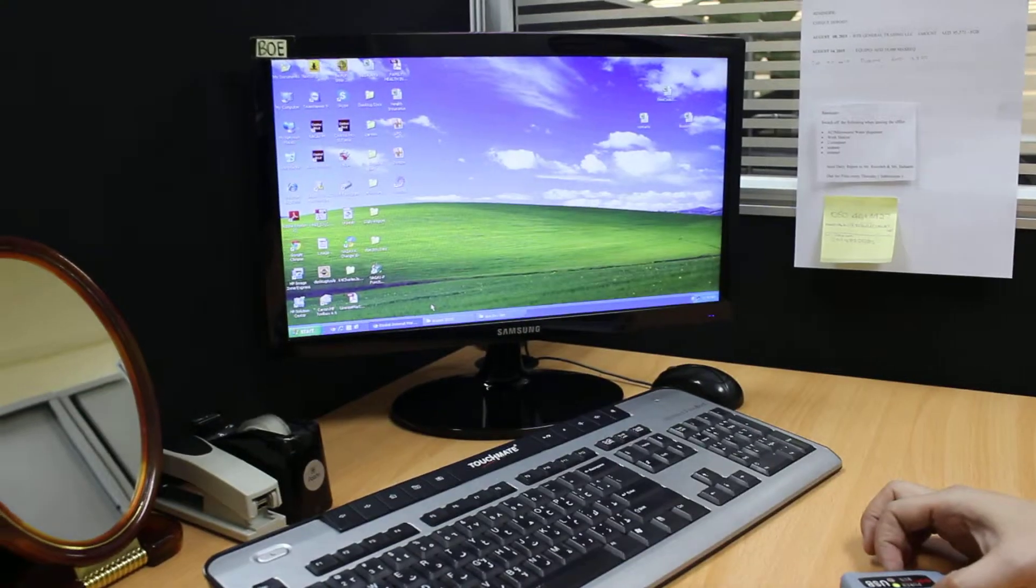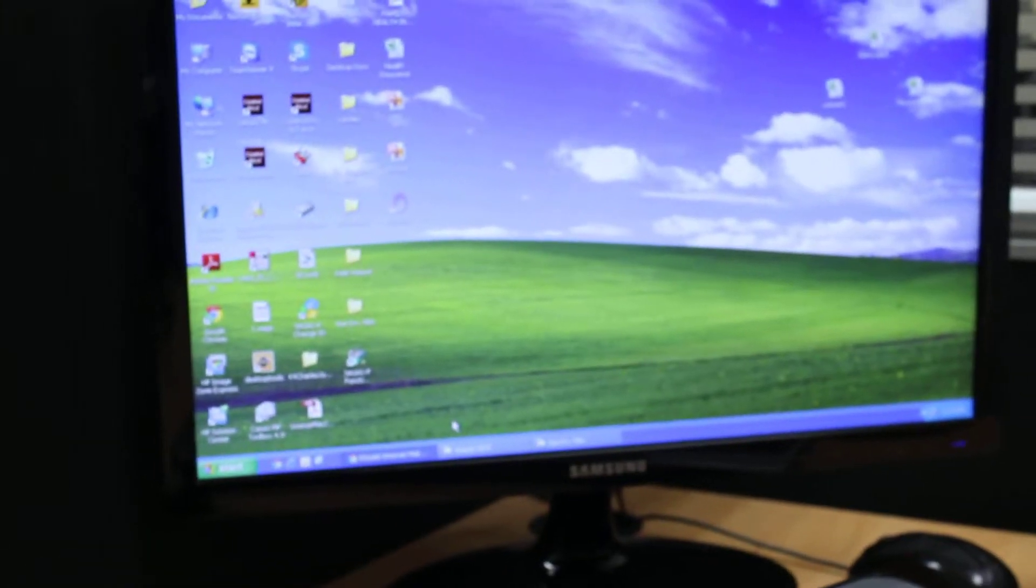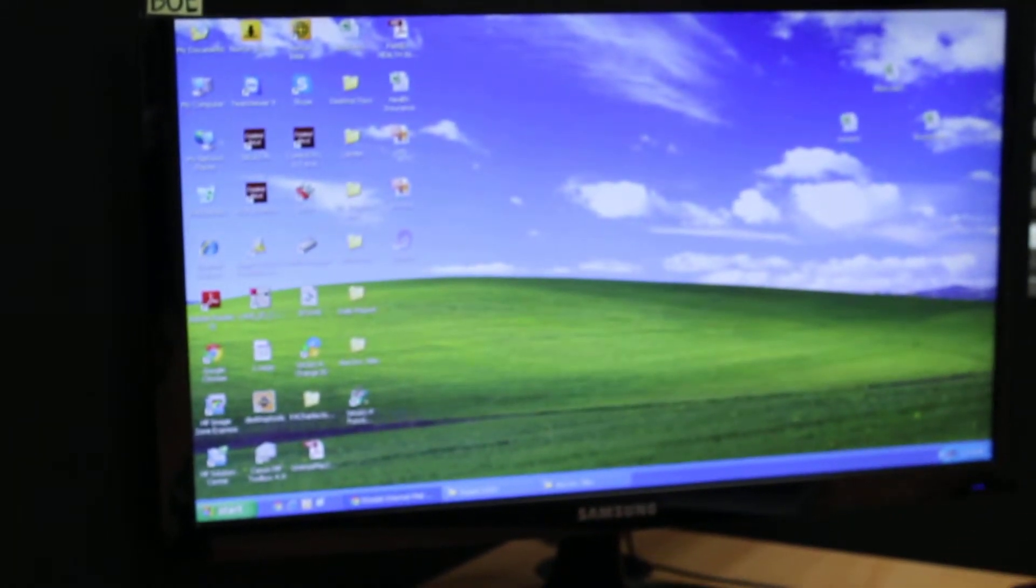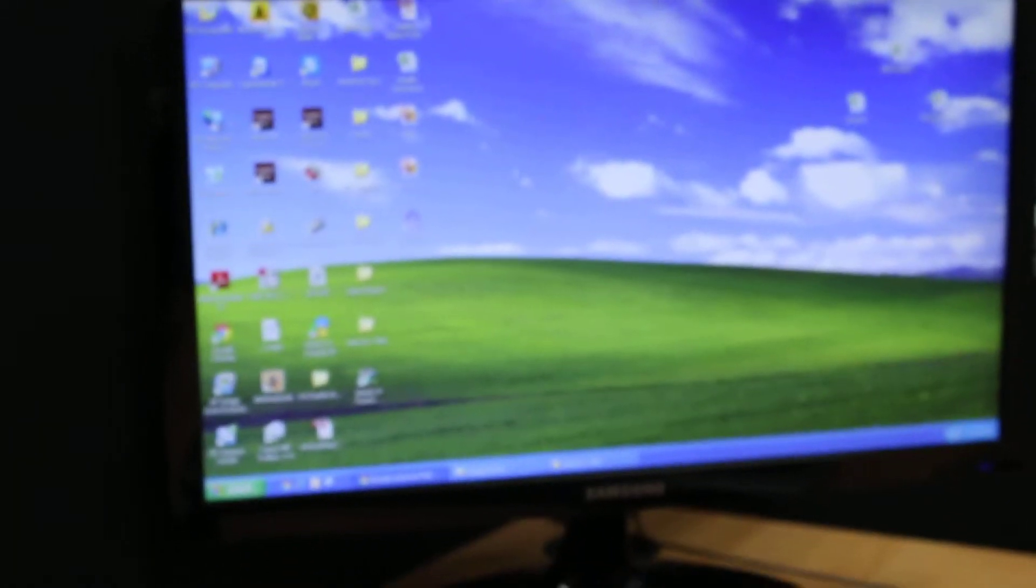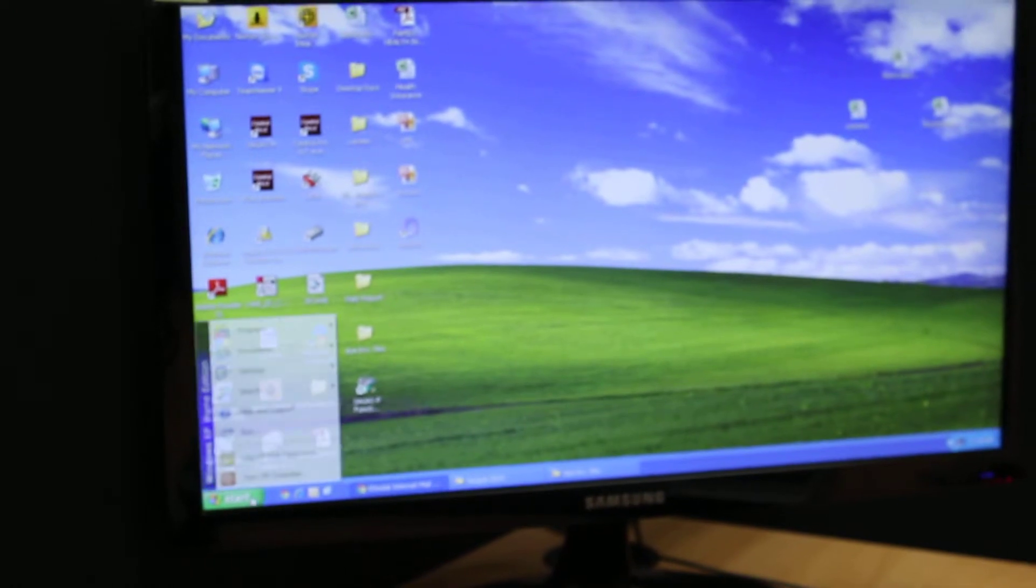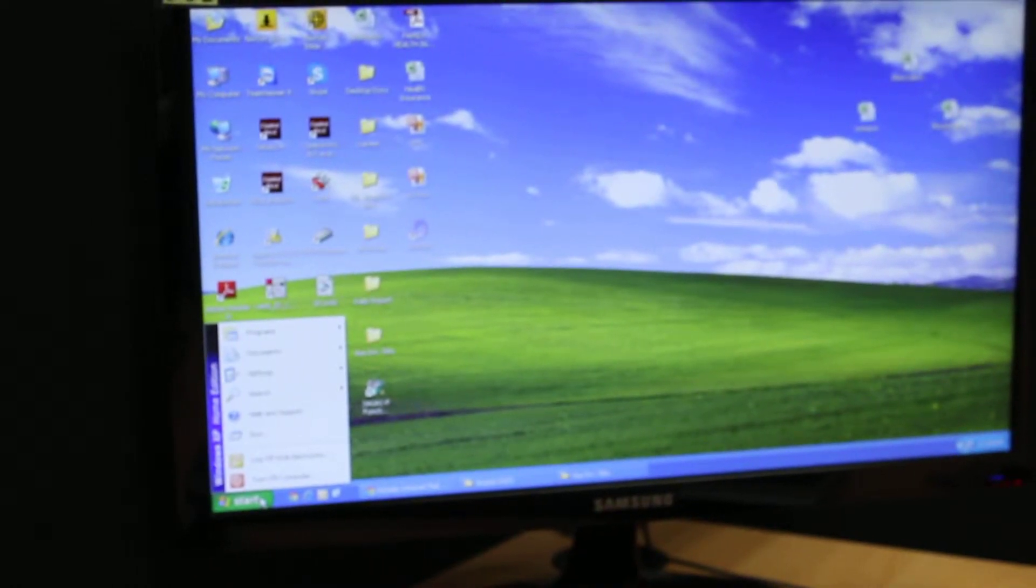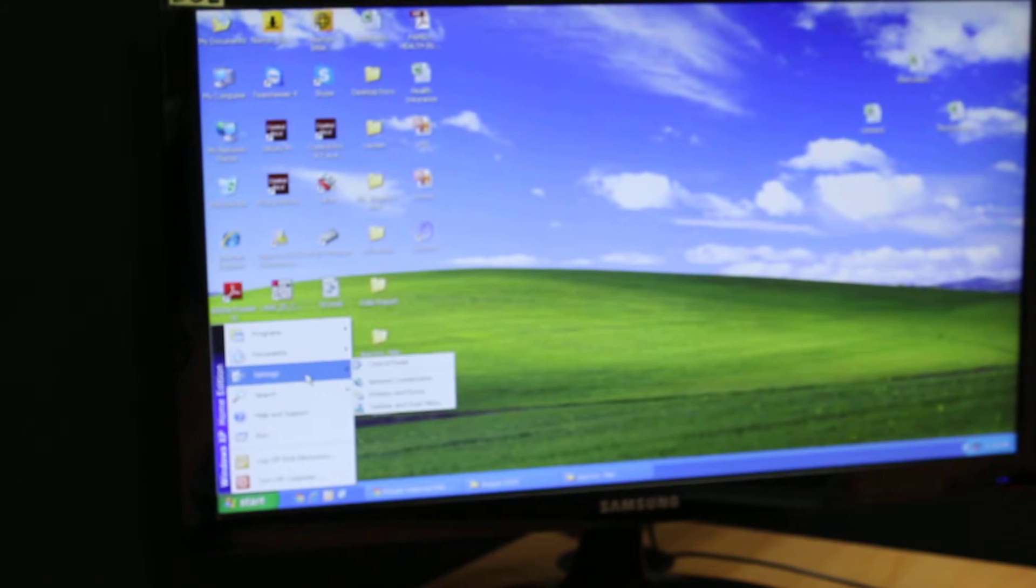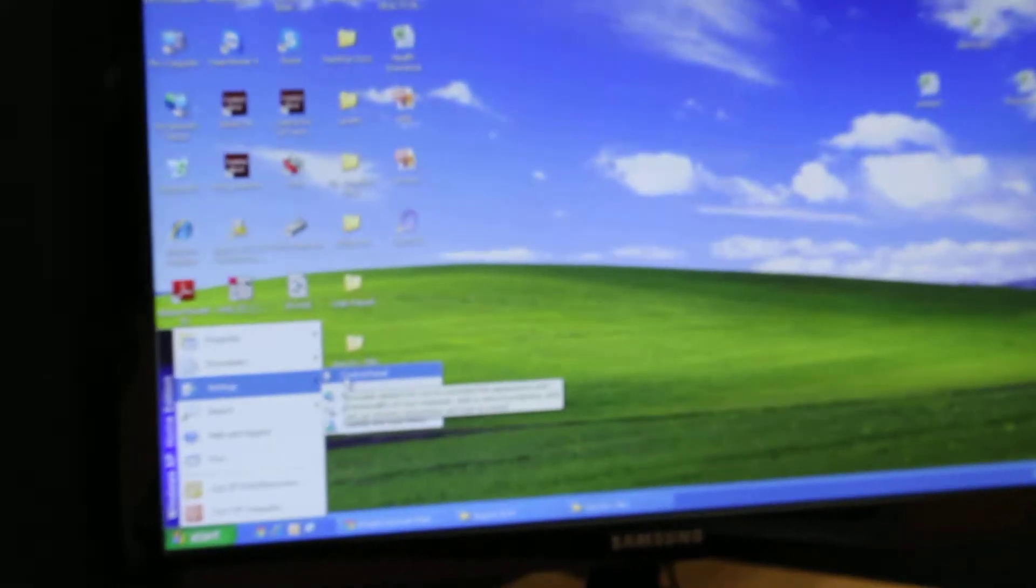Here we have Windows XP, so we go to Start, then we select Settings. In the Settings we will select Control Panel.